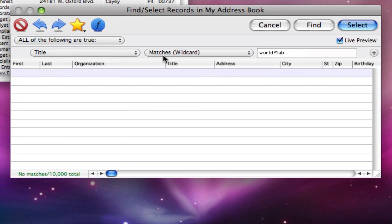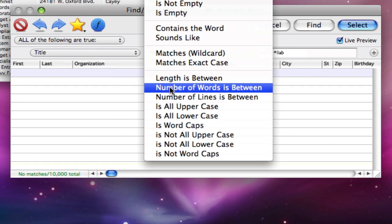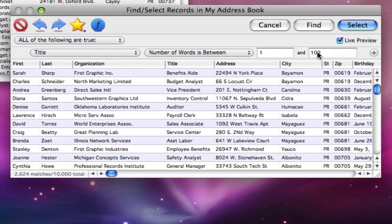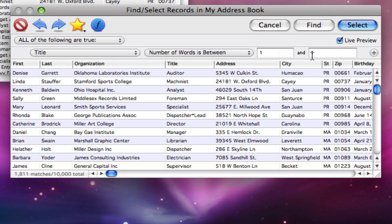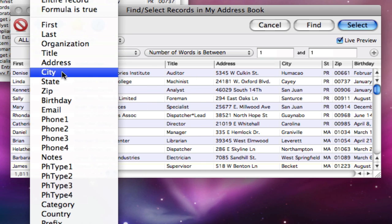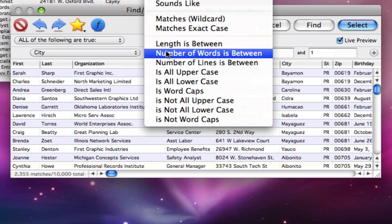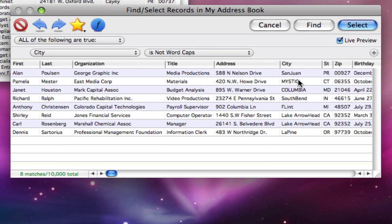Some of the other options check the length of the text, or the number of words or lines. A search can also verify that the data in a field is properly capitalized. These eight cities need to be corrected.